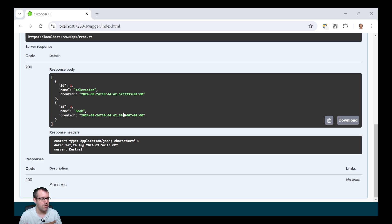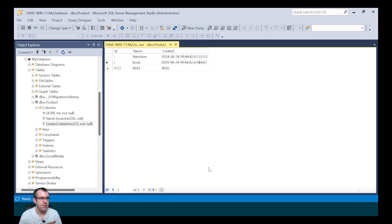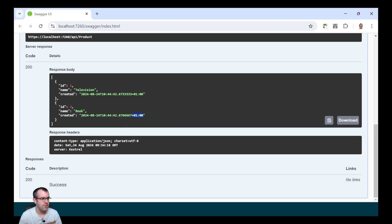When returning the products, it's returning the time one hour ahead of UTC. So it's 10:44. Going back into the database, it's reading 9:44, meaning this is the UTC time and this is the time on the server, which is one hour ahead of UTC. So the converter is working.